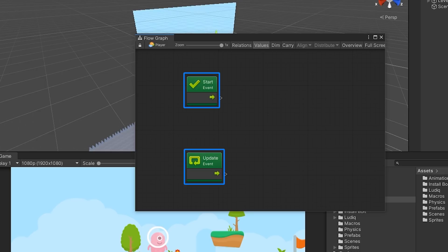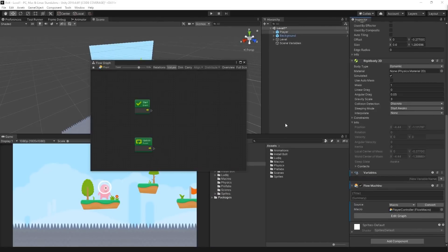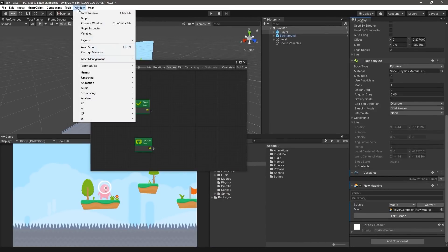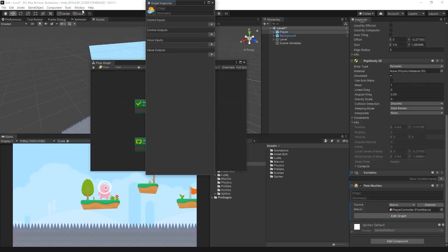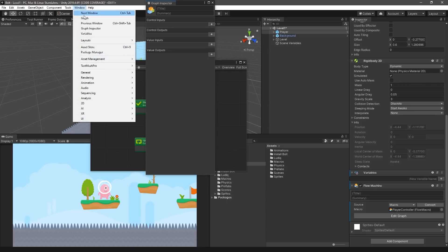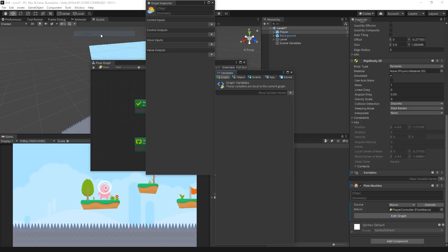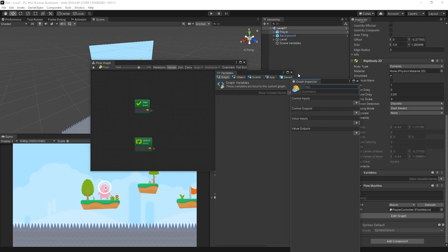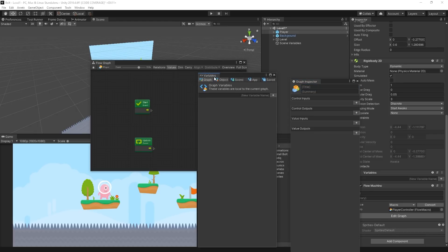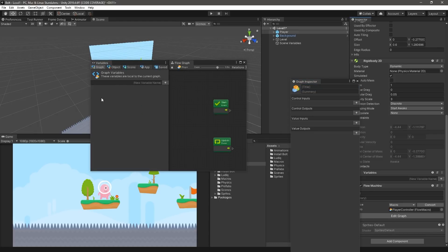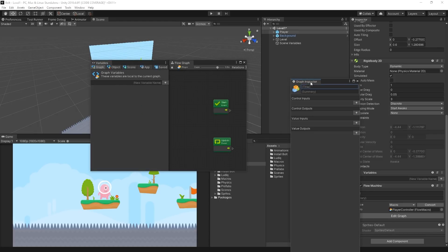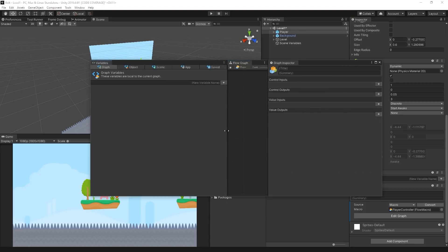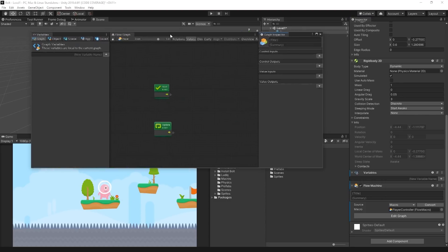Before we continue further, let's set up our Flow Graph Editor window to include the Graph Inspector and Variables Inspector. To open these inspectors, select Window Graph Inspector and Window Variable in the menu bar. We recommend attaching the inspector to the primary Flow Graph Editor window by dragging the tabs to the left and right side of the Flow Graph window respectively.